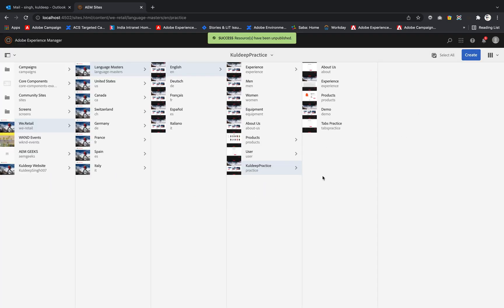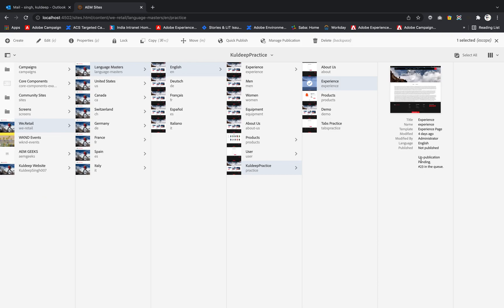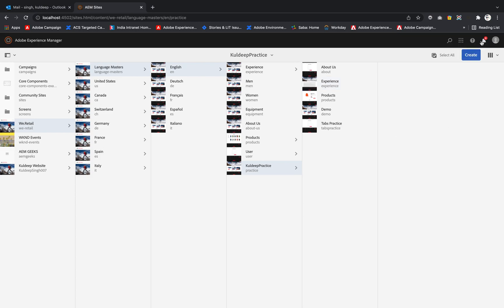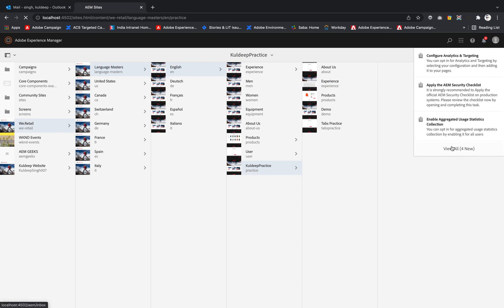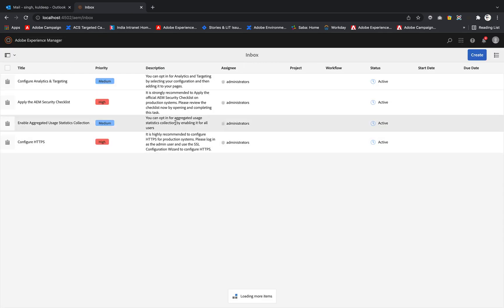Now if I select that particular page experience, it is showing no publication and unpublished pending. So similarly we need to manage the unpublished things.